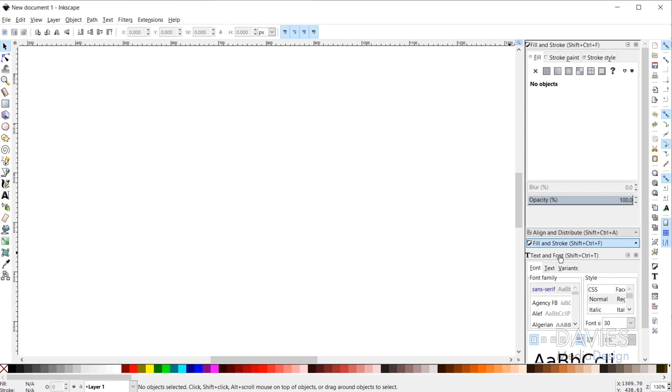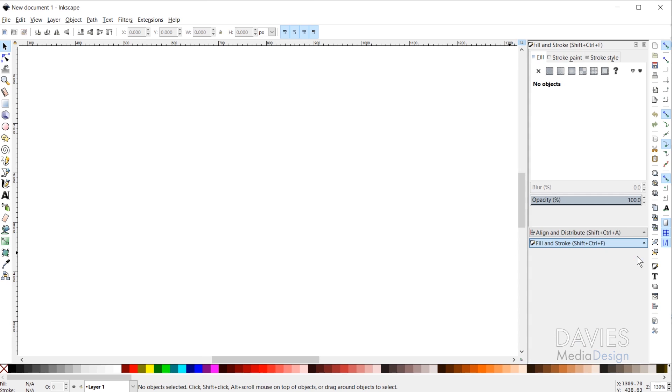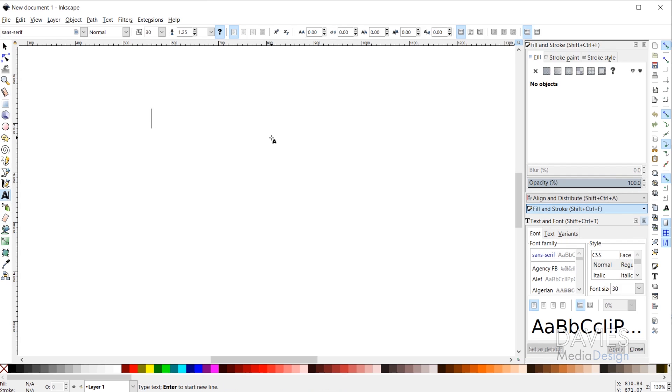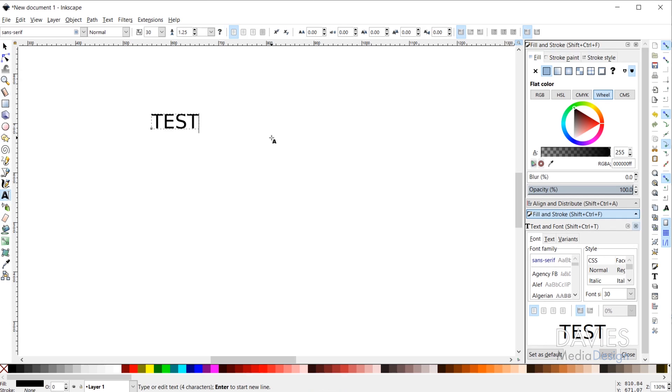And I can come over here to Text and Font. If this is closed out for you guys just come over here and click this little text icon. That will open it up. Or you could grab your text tool as well, and let's just type Test.